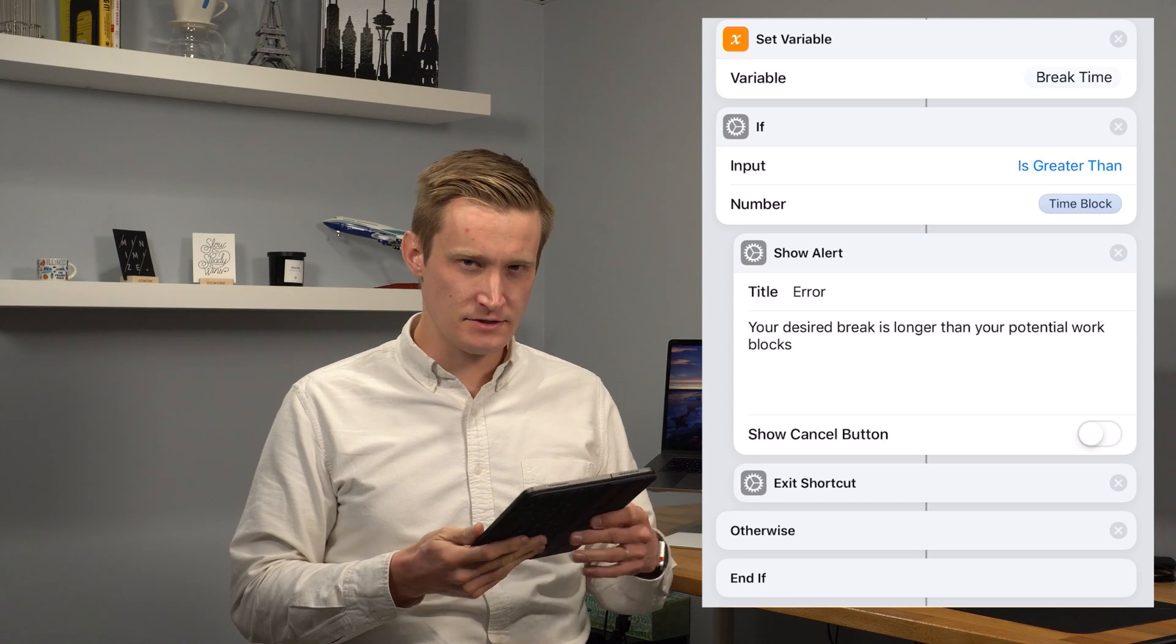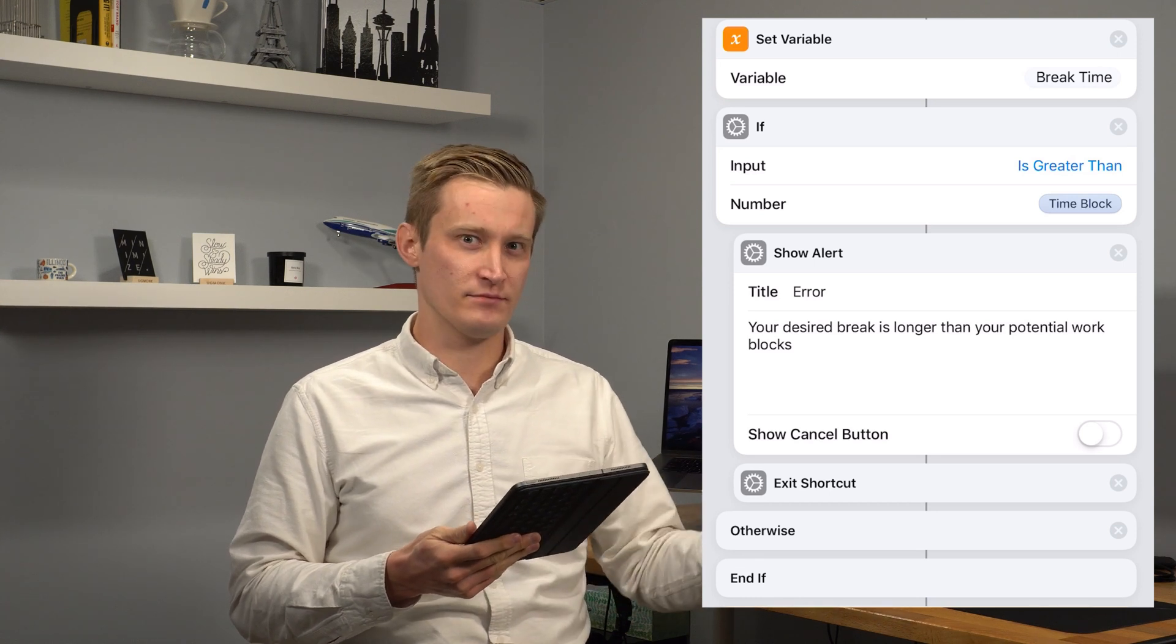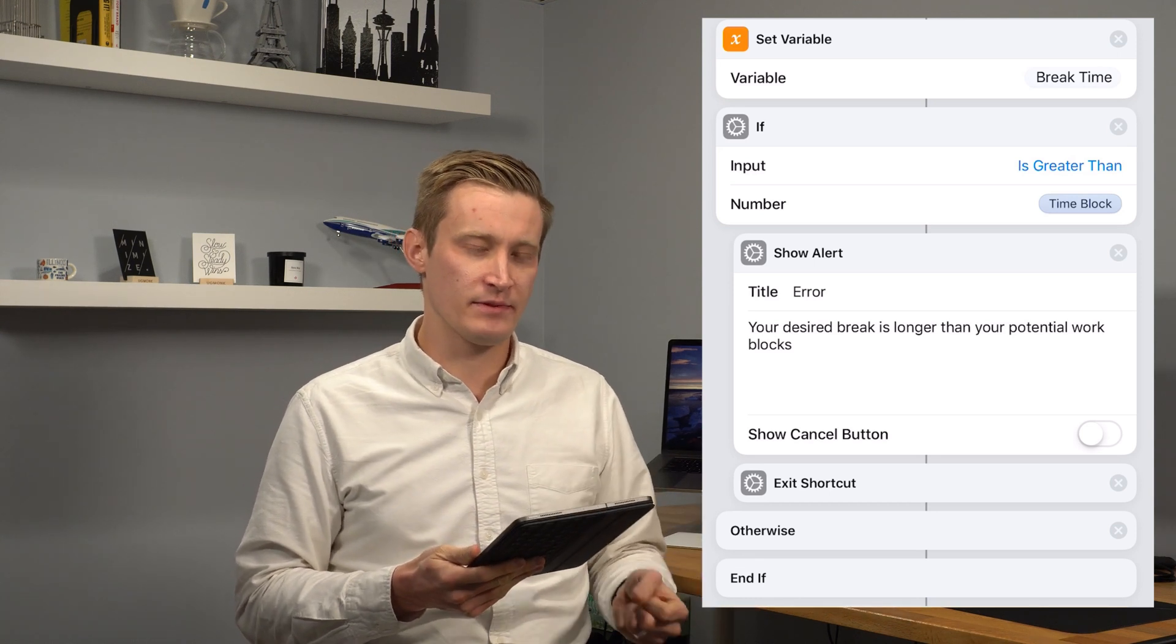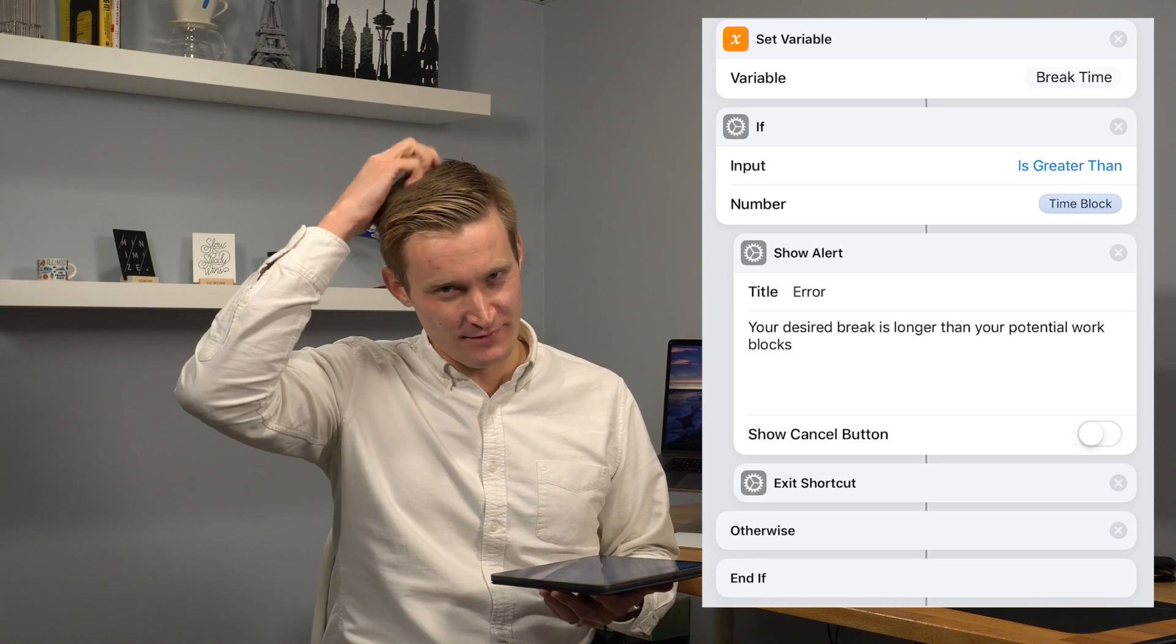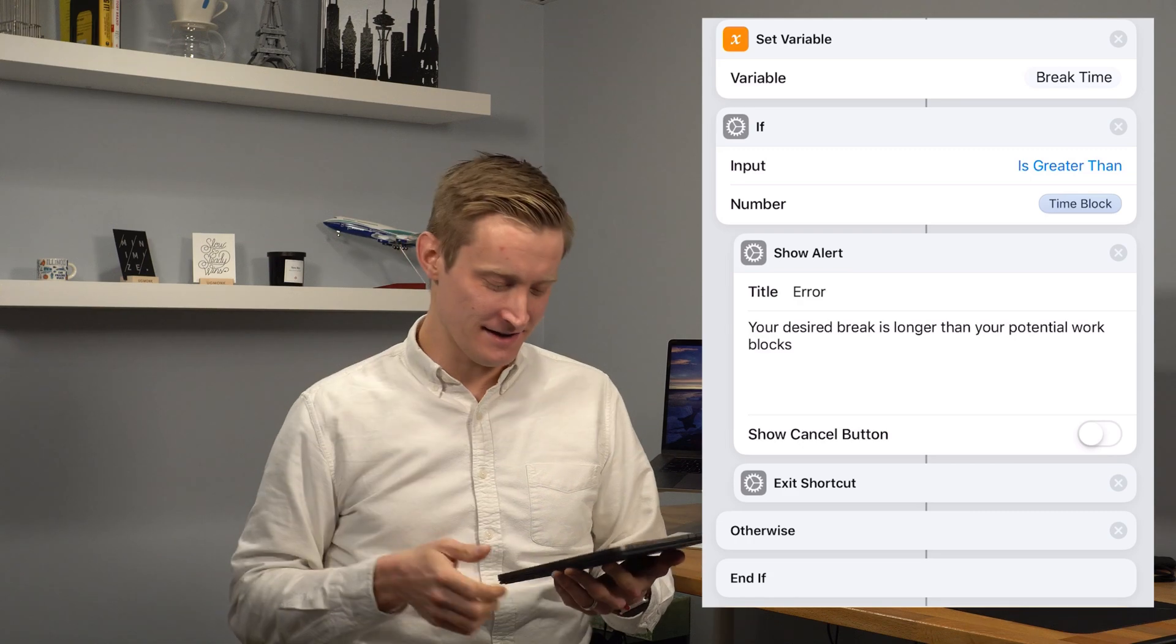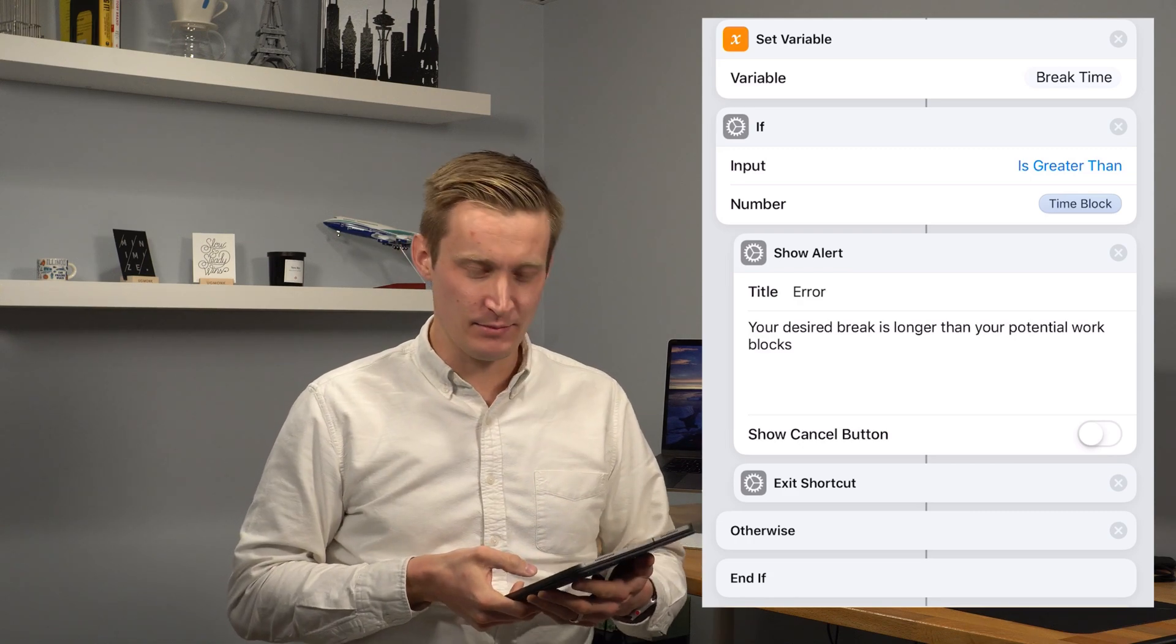If they enter a time for breaks that's greater than the time block, then I just have a little error handling here to show them, hey, you messed up. The break time is longer than your time for work. You've got bigger problems.